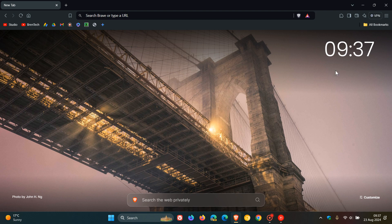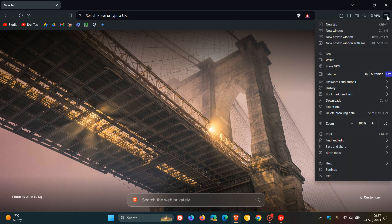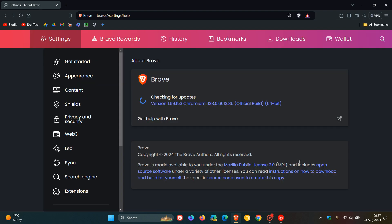To double check we have the latest release, we head to our main menu, help, about Brave. The browser version after this update has been applied is sitting on 1.69.153.